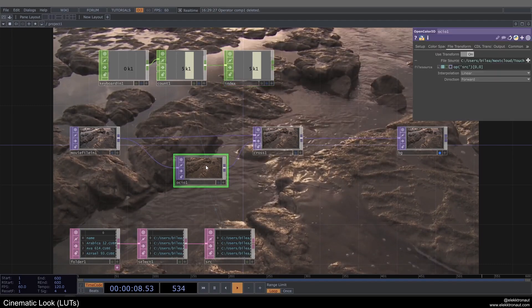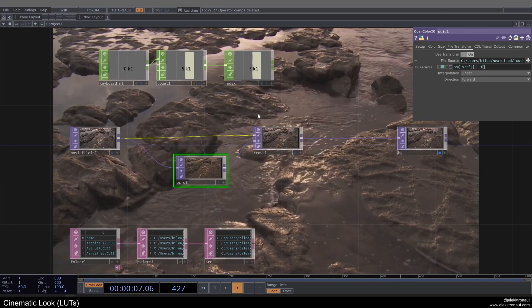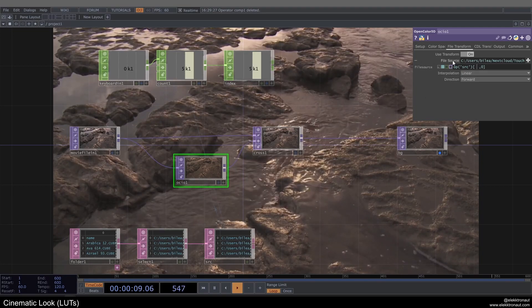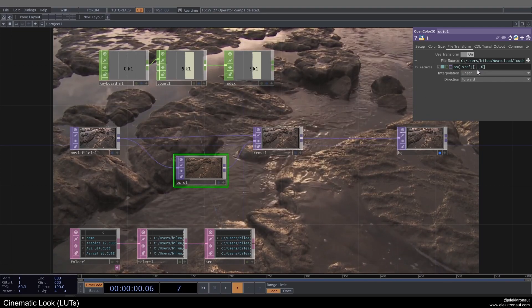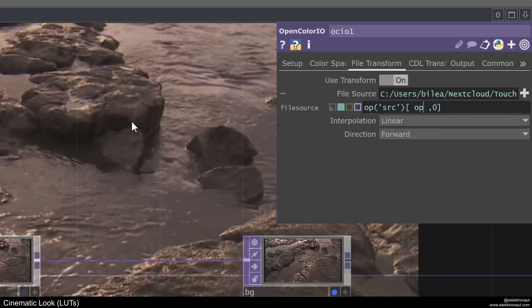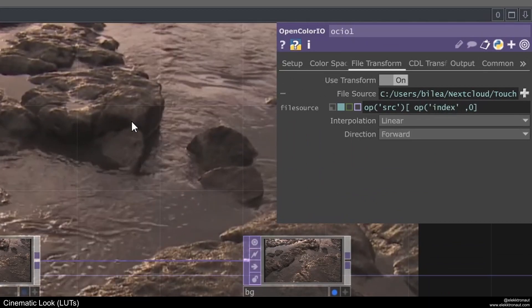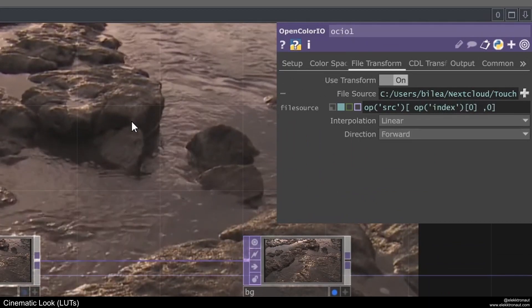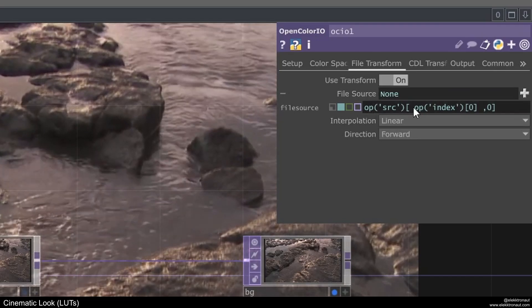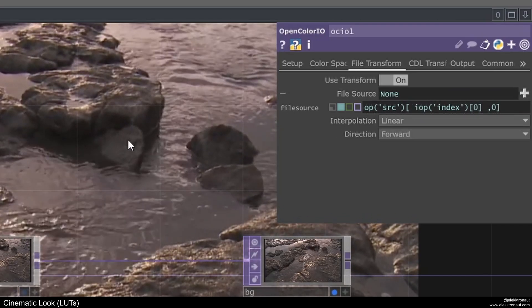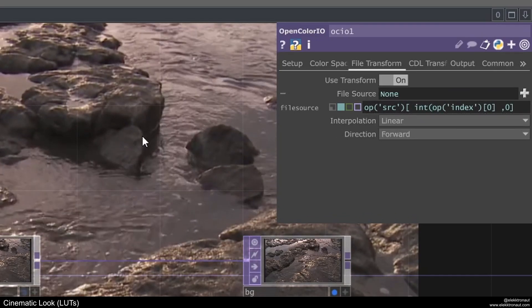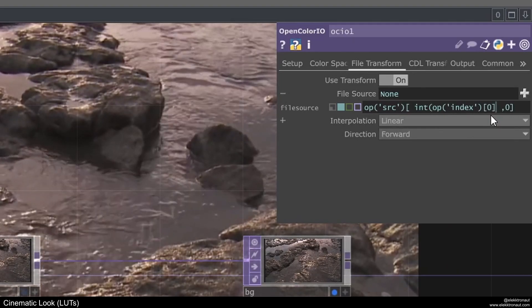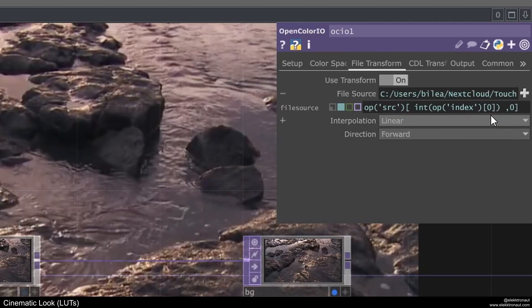Then on my open color IO top, I'm going to connect the index here to this row selection, basically. So I'm going to type in op index and then zero. And then it's not going to work because we also have to convert this to an int. So just type in int, open parentheses, and then also close them again.